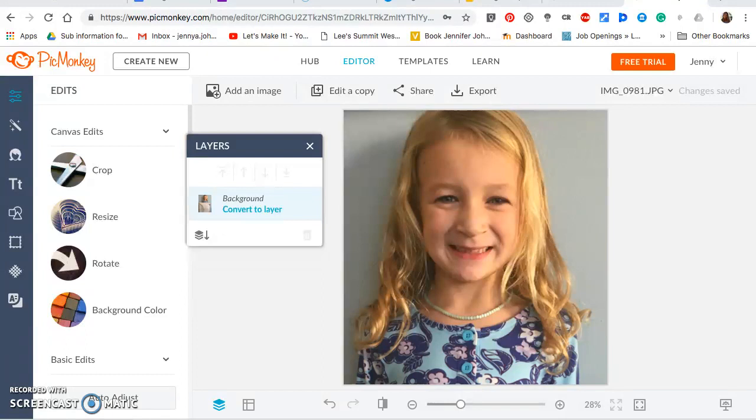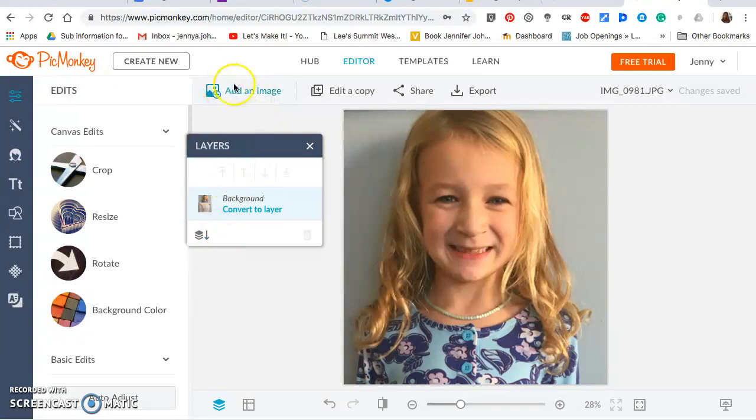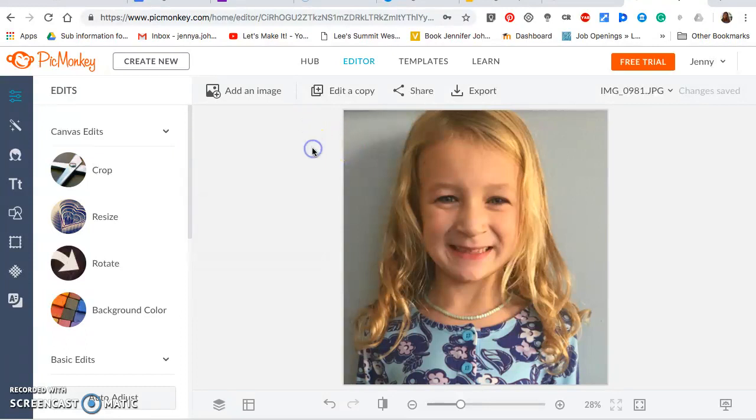So to start, you want to open the program PicMonkey, and it's p-i-c-m-o-n-k-e-y.com. Go there first, upload a picture by clicking add an image. We've already done that here, but we'll just walk through the steps. We're going to add an image and then click on whichever picture it is that you've already selected to work on today. I will say a picture with a dark background works best for light hair, white backgrounds work better for dark hair, just because you get that contrast and it helps the program recognize the edges a little bit better.